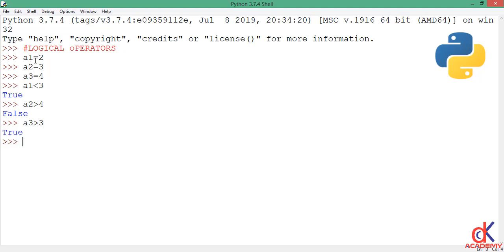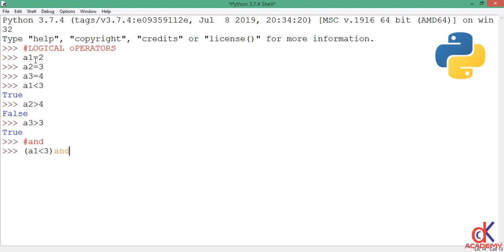So I have two true expressions and one false expression. Now how can we incorporate the logical operators? I'll start with the AND operator. For the AND operator I want to chain the boolean expressions. Inside a parenthesis I'll put the first boolean expression — a1 less than 3 — then chain it using the AND operator onto the next expression: a2 strictly greater than 4. When I hit enter it gives me false.